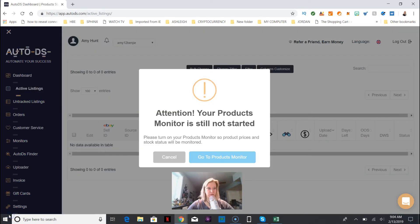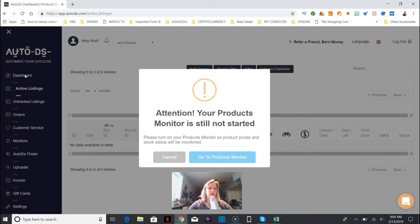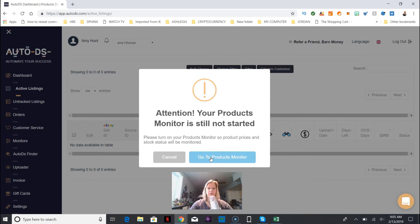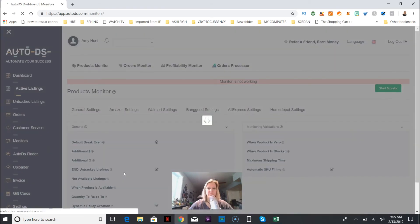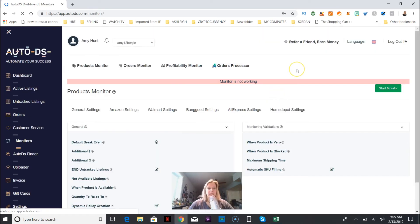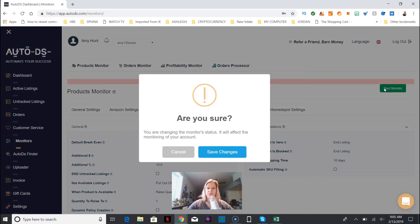While I was waiting for the upload to occur, I went over here to the sideboard menu and I clicked on active listings just to see if it uploaded, and I don't see anything. So it says please turn on your products monitor so product prices and stock will be monitored. I'm going to turn on the products monitor and it says monitor is not working, so I got to get it started.